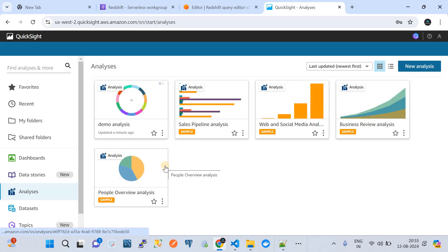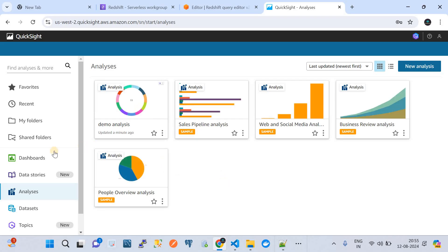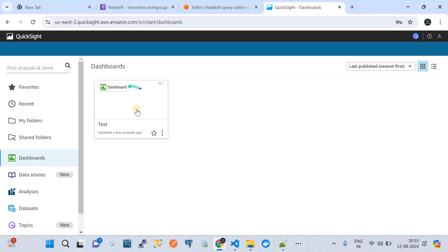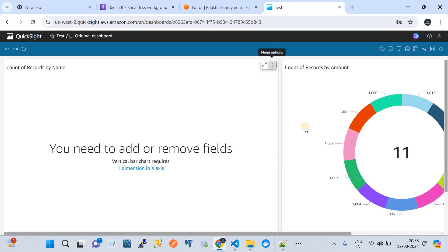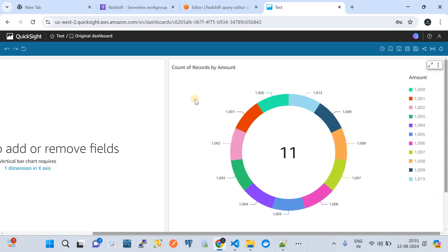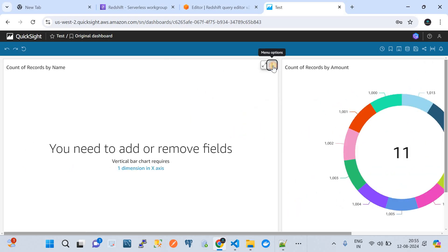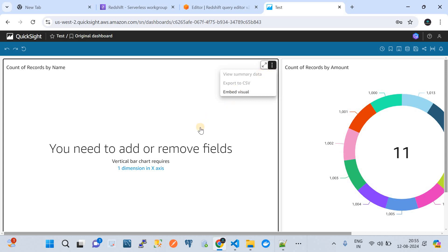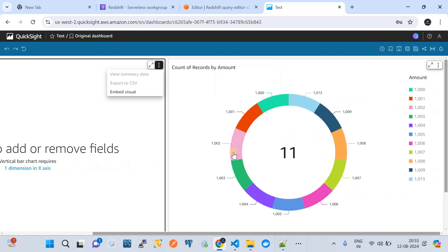Once published, that tile will be automatically available when you go to Dashboards. Here you can see the test dashboard we created, and this is how it looks. You can remove any dashboards that are not needed and keep only the required ones. With that, I have shown you everything needed in this video. Please subscribe to my channel — that would really encourage me. Thank you and see you in the next video.